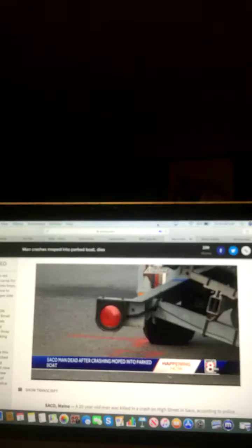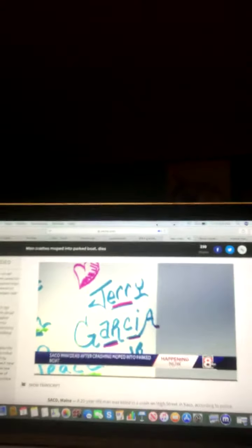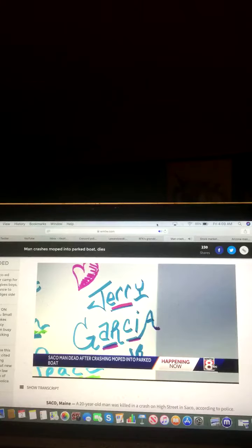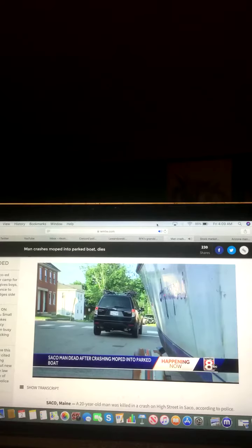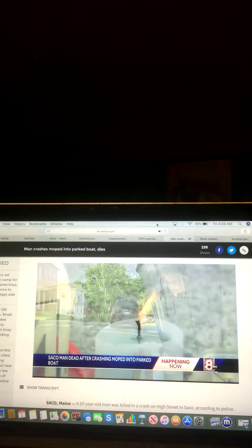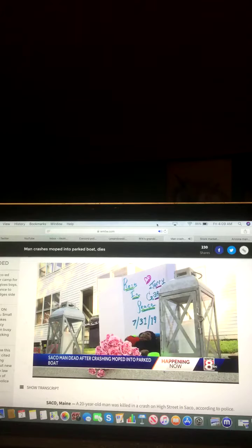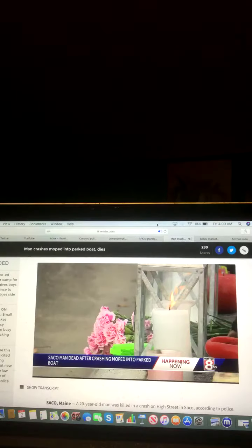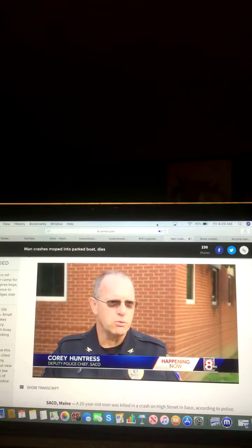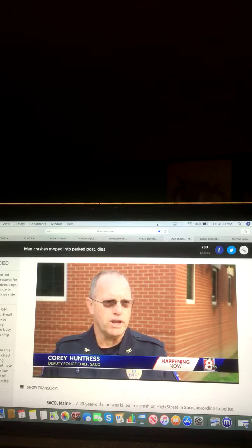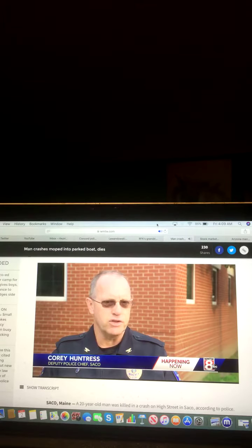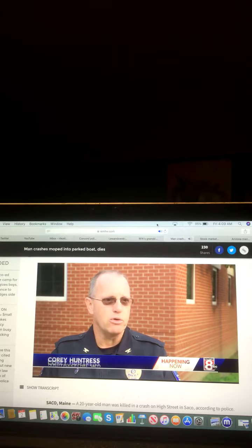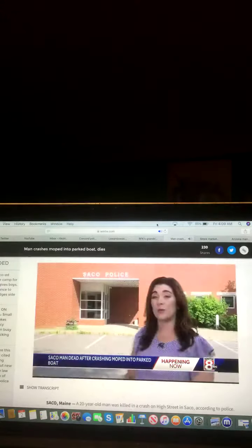Police are reconstructing the scene. The crash happened around 5:30 yesterday evening on this busy residential street. Off-camera, neighbors described the traumatic scene. Several people jumping in to try and help Garcia. Police say he was not wearing a helmet. The moped was coming up to an intersection when it appears he lost control and he crashed into the back end of the boat and trailer that was parked there.